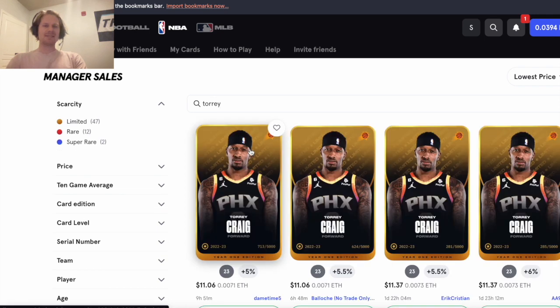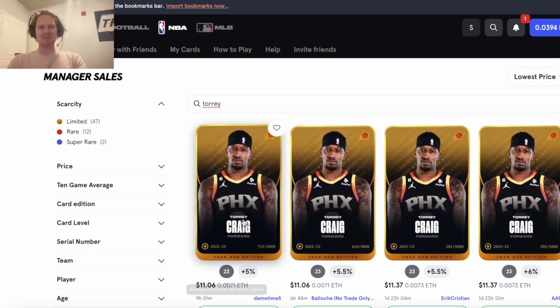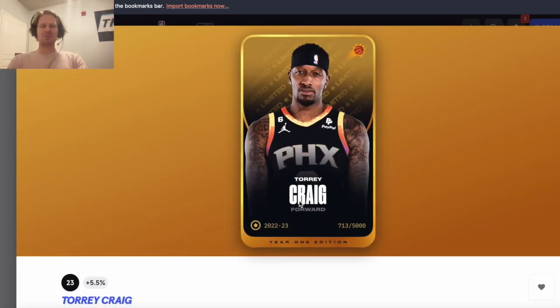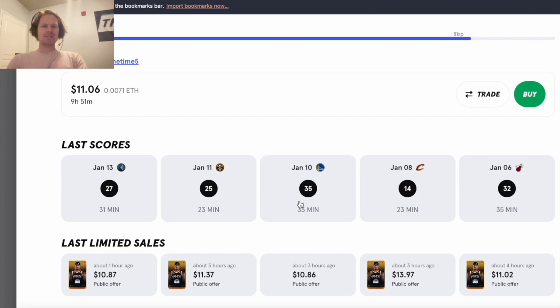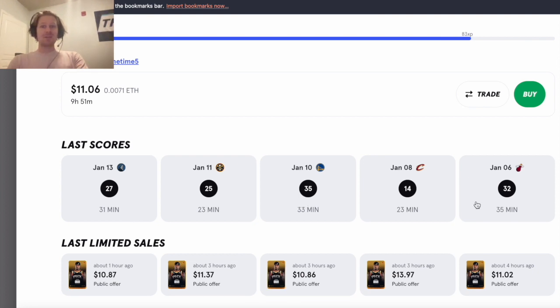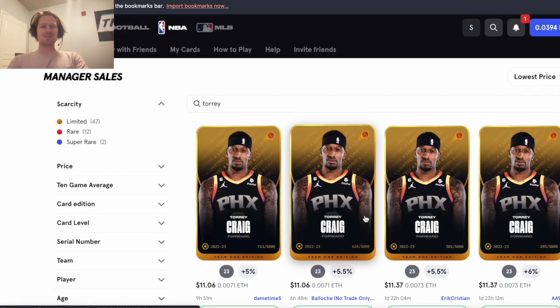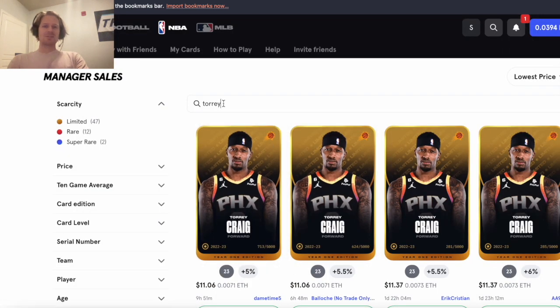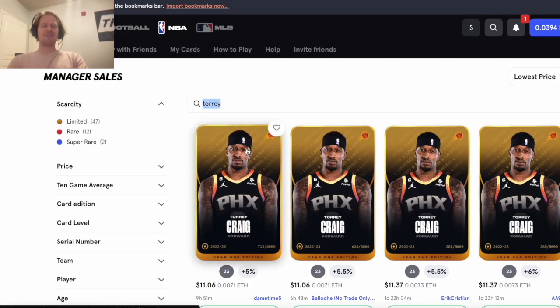You could still get some pretty good plays and deals here. Torrey Craig is just $11, his cap's now up to 23, but you can see he hit a 27, 25, 35, 32 in his last five games. So Torrey Craig is probably my favorite, even at a cap of 23, and $11 bucks is pretty reasonable.